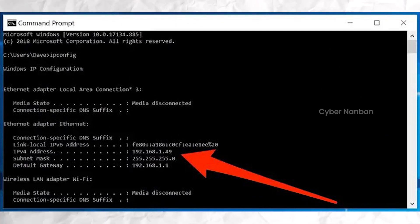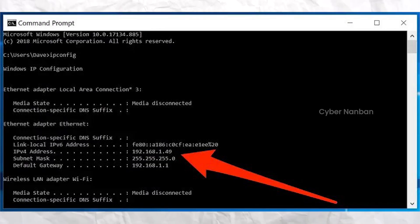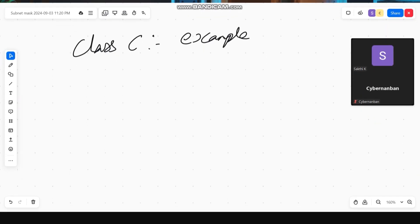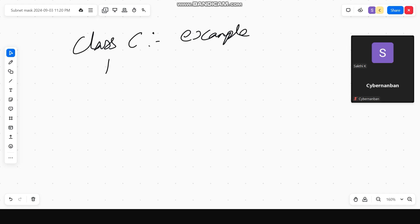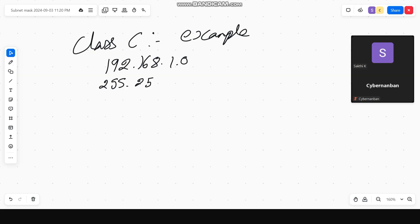For example, your laptop or PC IP address is the default 192.168.1.x address. The network address would be 192.168.1.0.